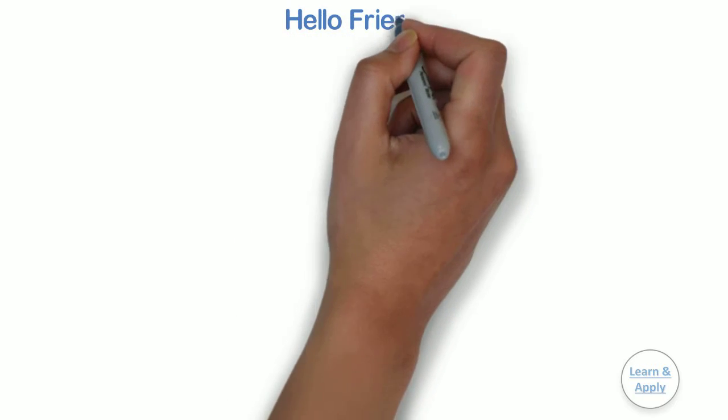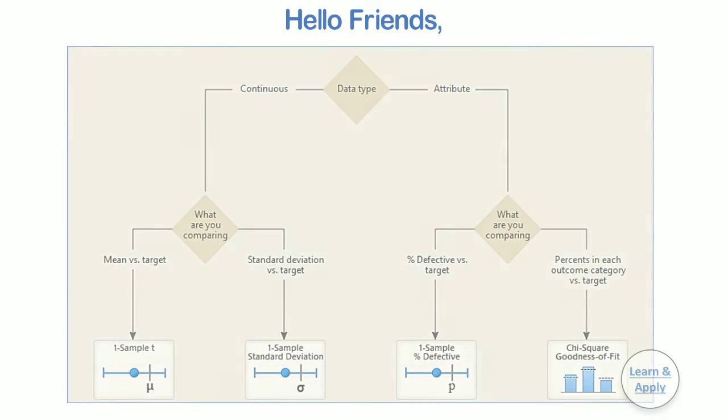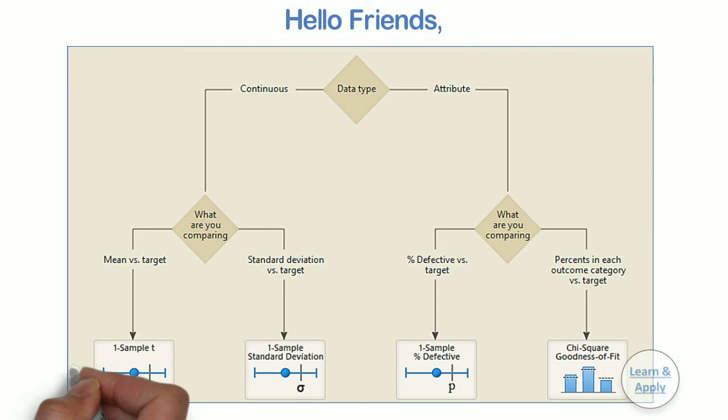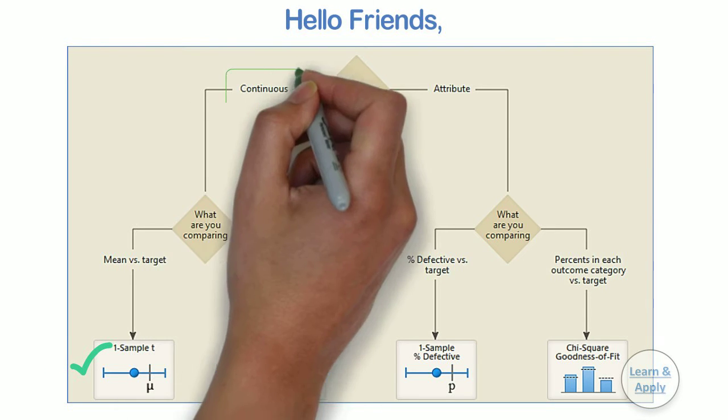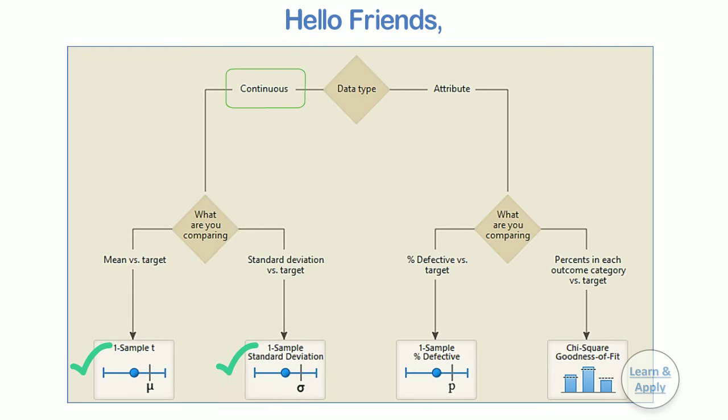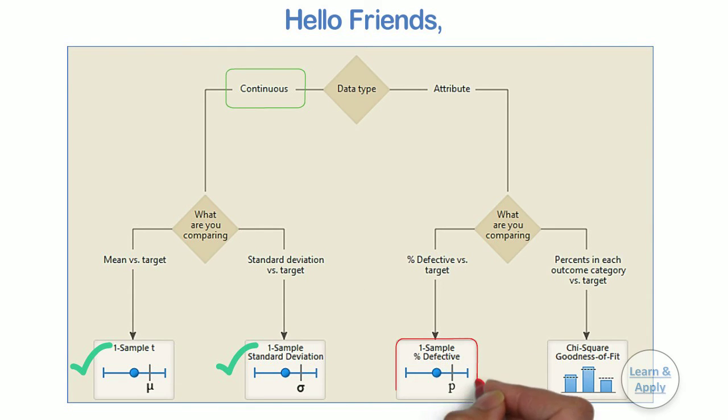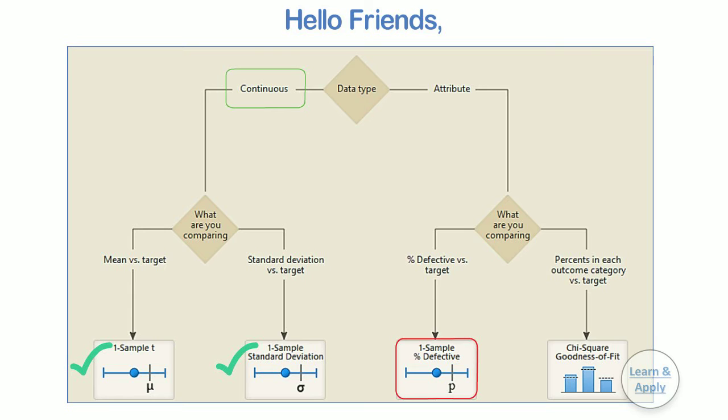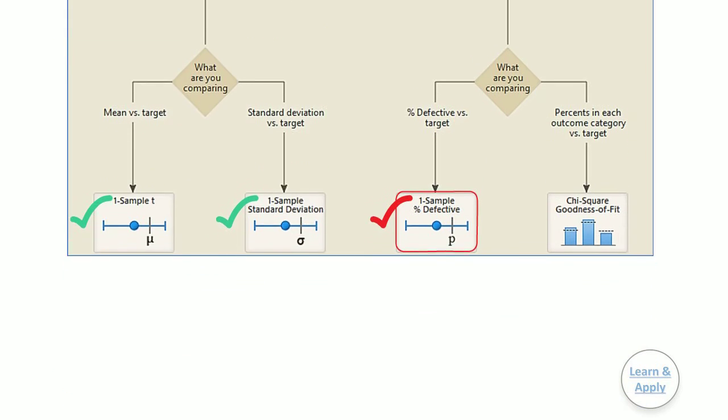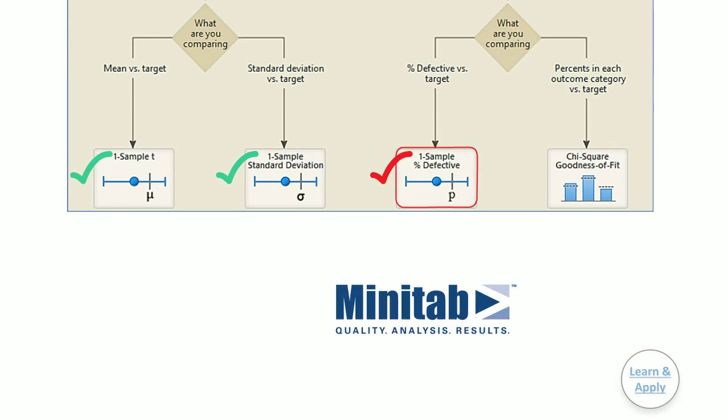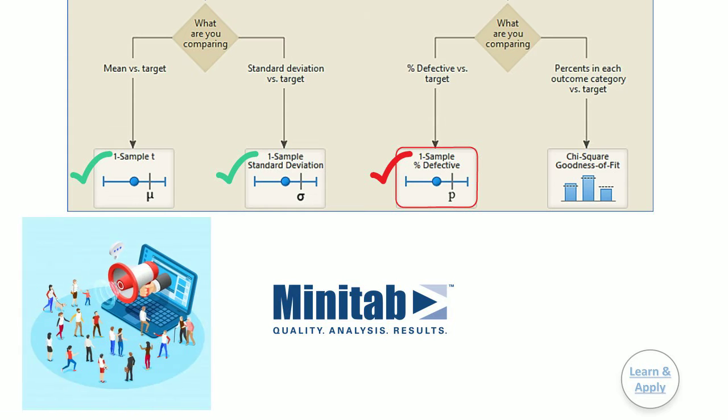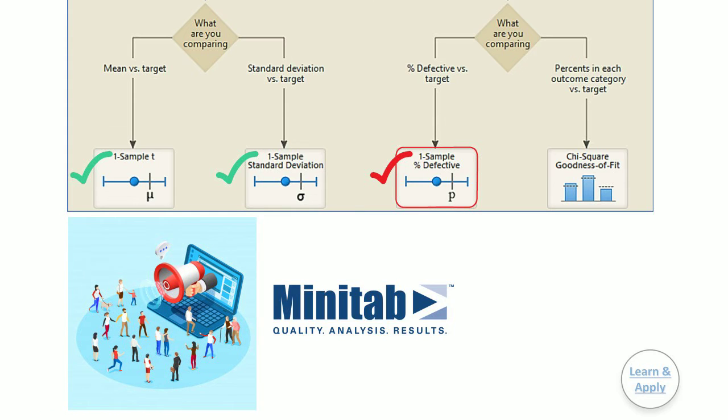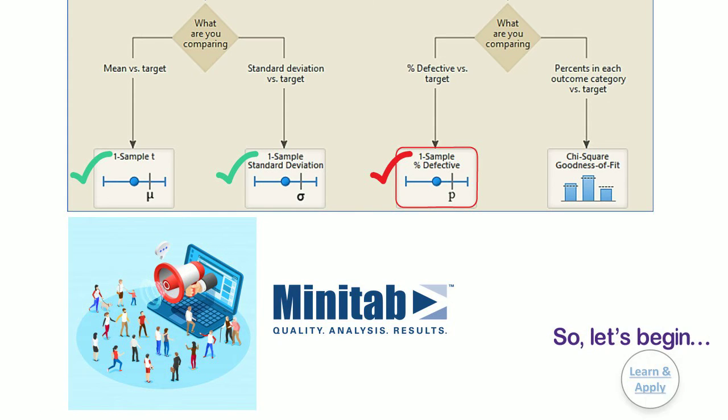Hello friends, in the previous videos on hypothesis testing, we had seen hypothesis tests for comparing one sample with the target for continuous data. In this video, we are going to learn hypothesis test for comparing one sample with the target for attribute data, i.e. one sample percentage defective or one proportion test in Minitab software with the help of a practical example for easy understanding and better clarity. So, let's begin.